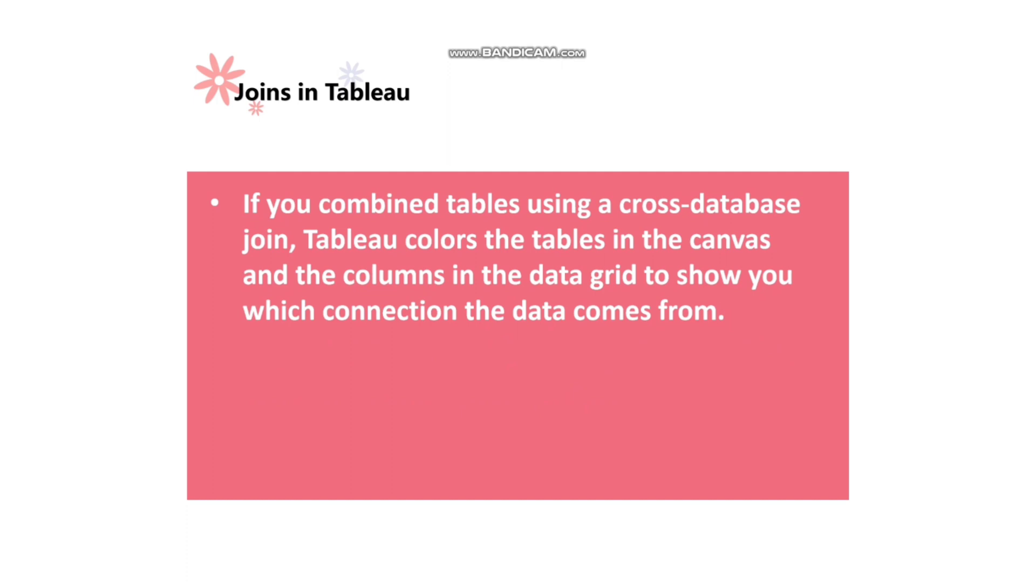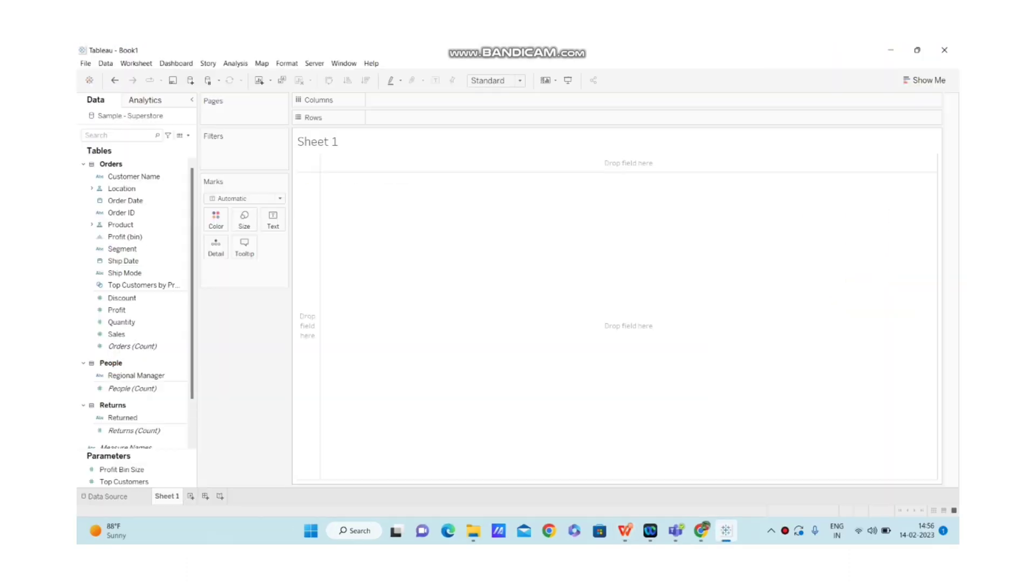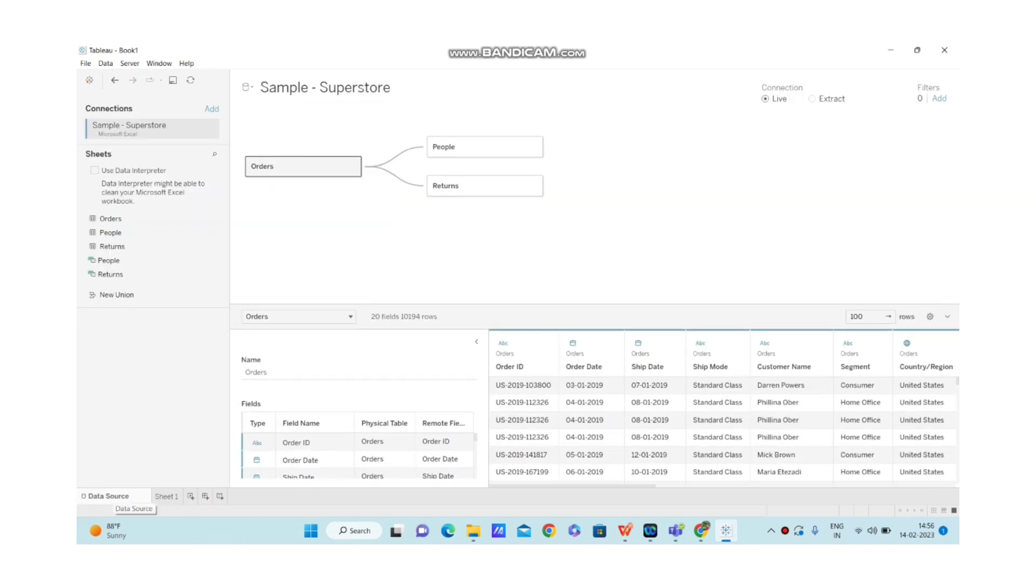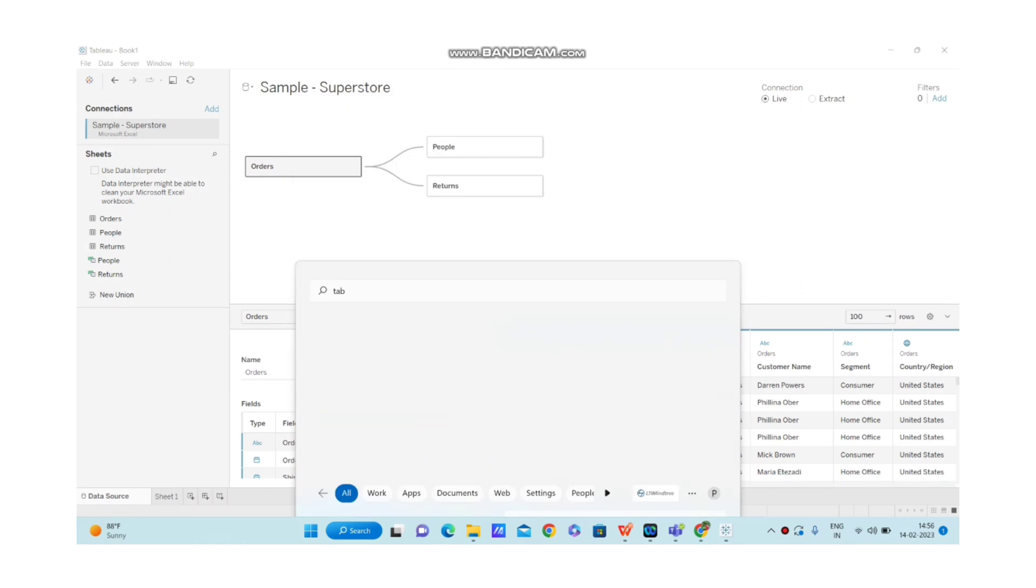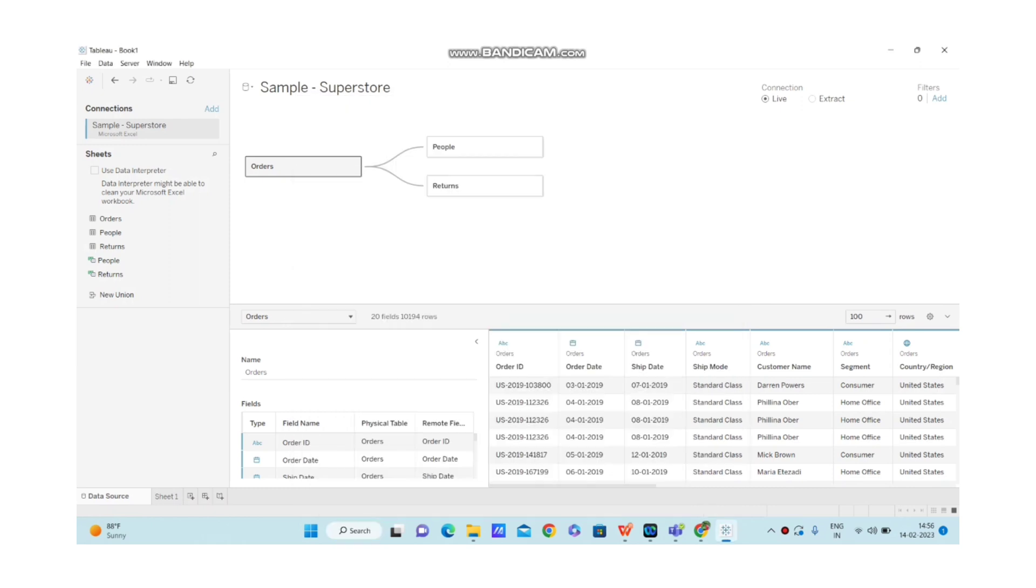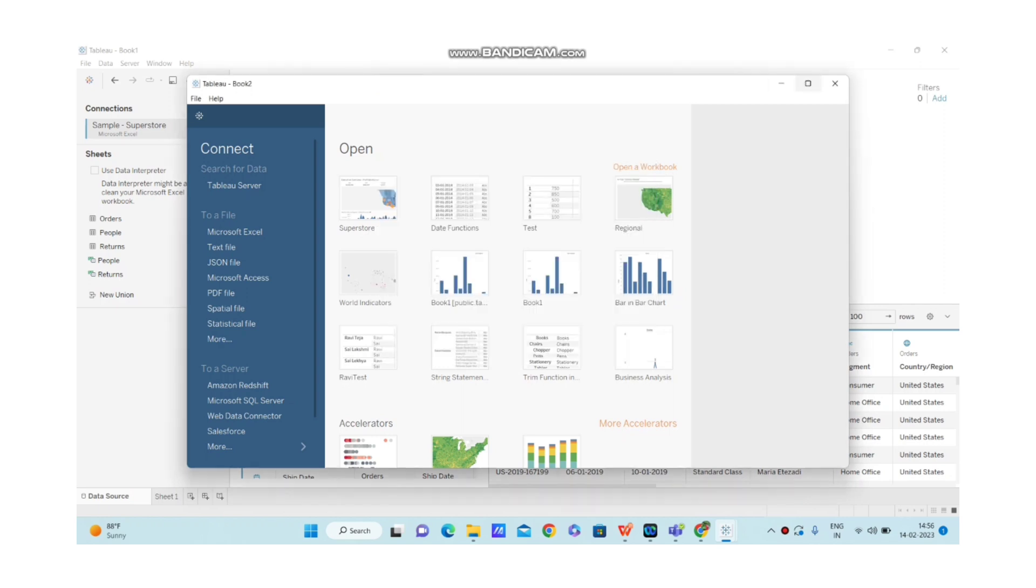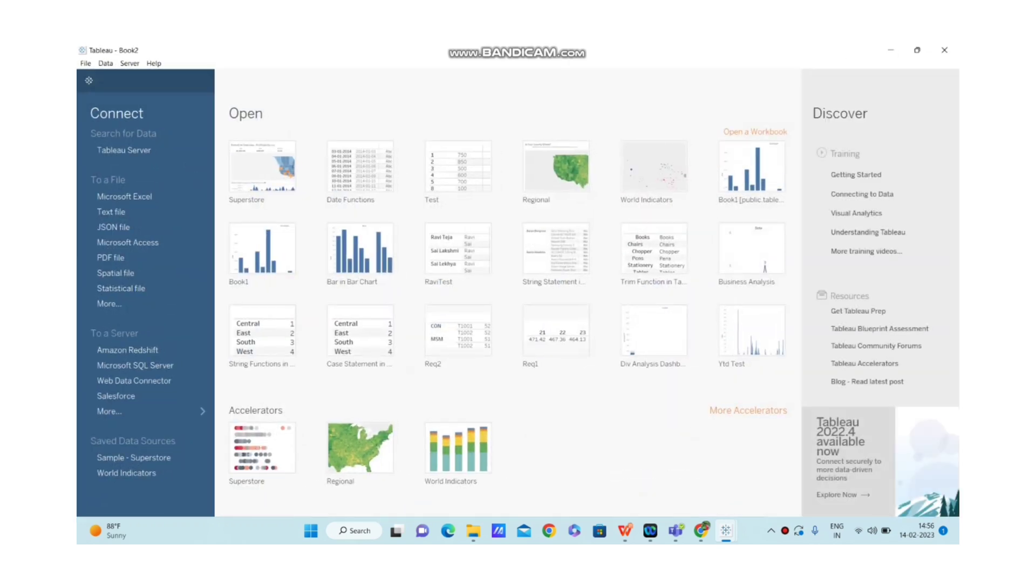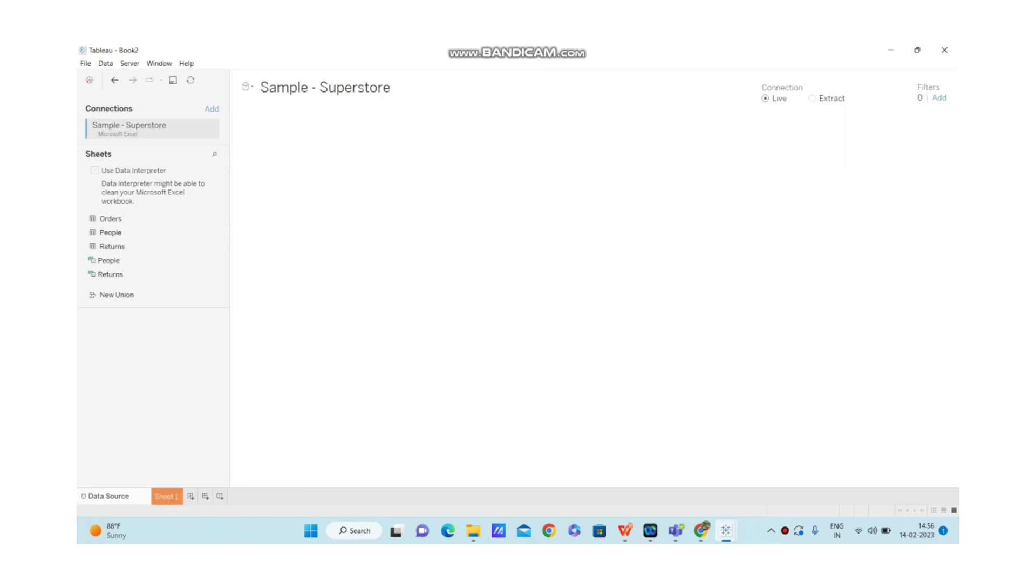Let me open Tableau desktop and show you how to create joins in Tableau. I have opened Tableau desktop. I'm clicking on data source. I've taken sample superstore data, and let me show you how to get this data source as well.